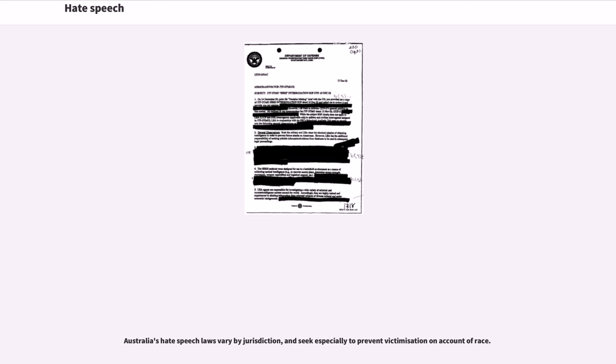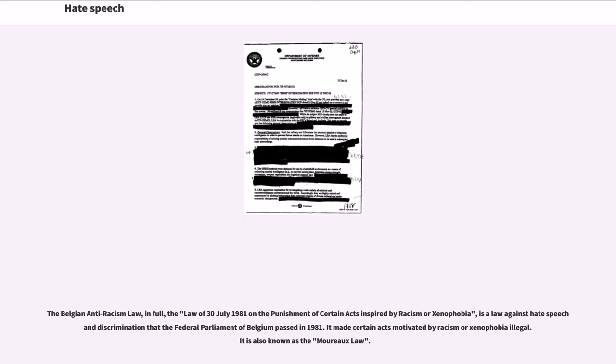The Belgian Anti-Racism Law, in full, the law of July 30, 1981 on the punishment of certain acts inspired by racism or xenophobia, is a law against hate speech and discrimination that the federal parliament of Belgium passed in 1981. It made certain acts motivated by racism or xenophobia illegal. It is also known as the Moureaux Law.